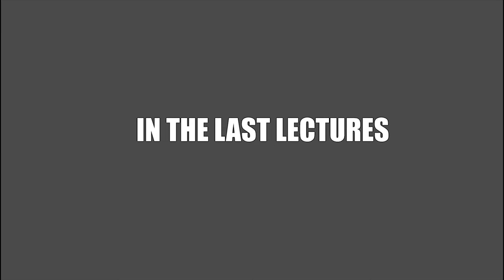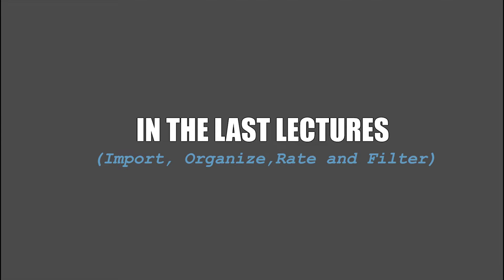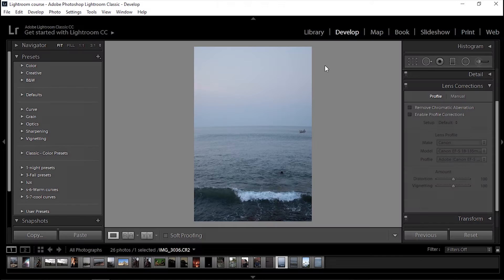In the last lectures, we saw how to import, organize, read, and filter our photos in Lightroom. From now on, we will be actually starting to edit our photos.